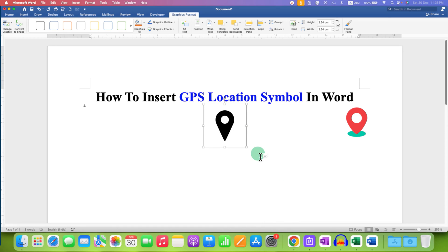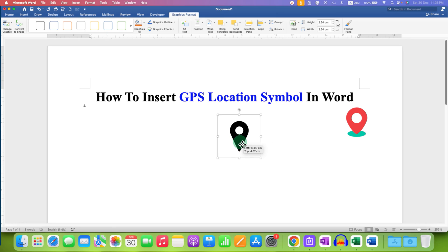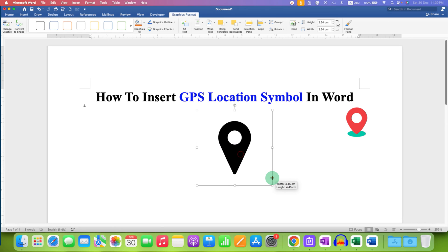Now you can click and hold the symbol and place it anywhere in the document. You can also stretch it to increase its size.